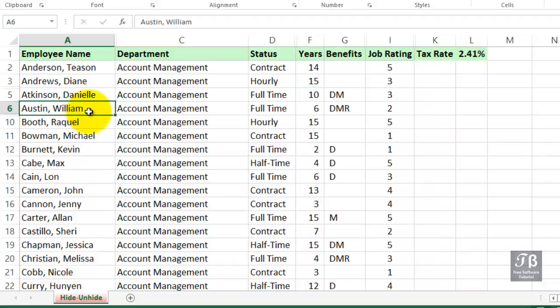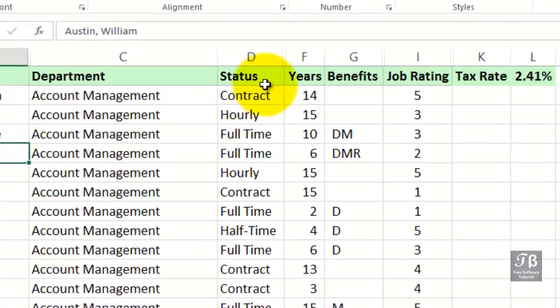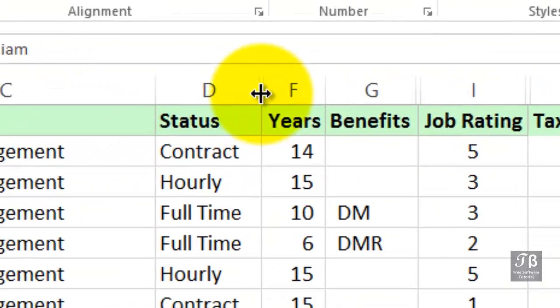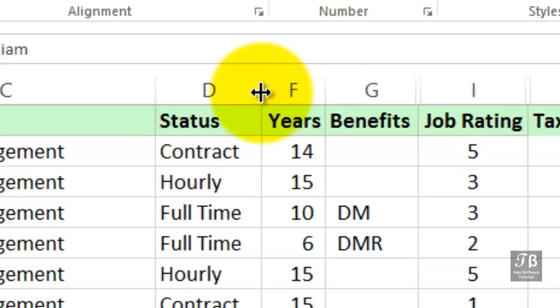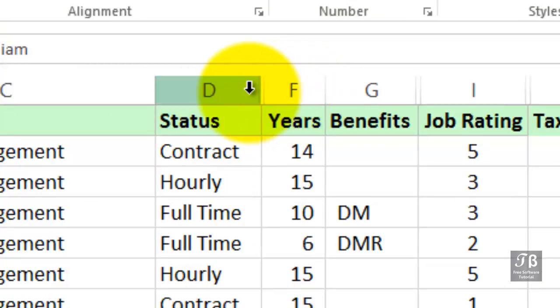Recognize that when a column is hidden, there is a subtle display difference. For example, between columns D and F here, we do see that gap. And, of course, we know our alphabet. We see something's missing up there.